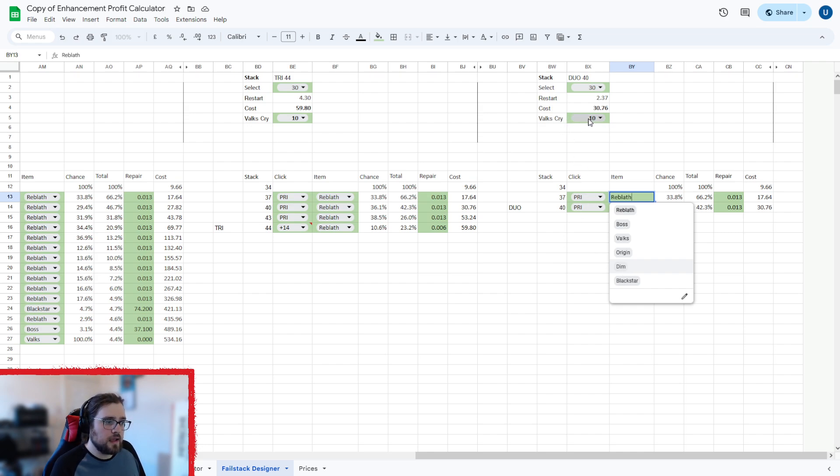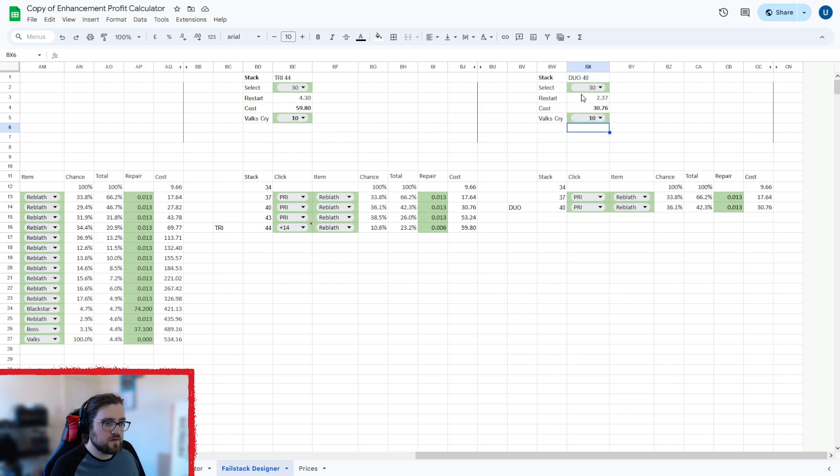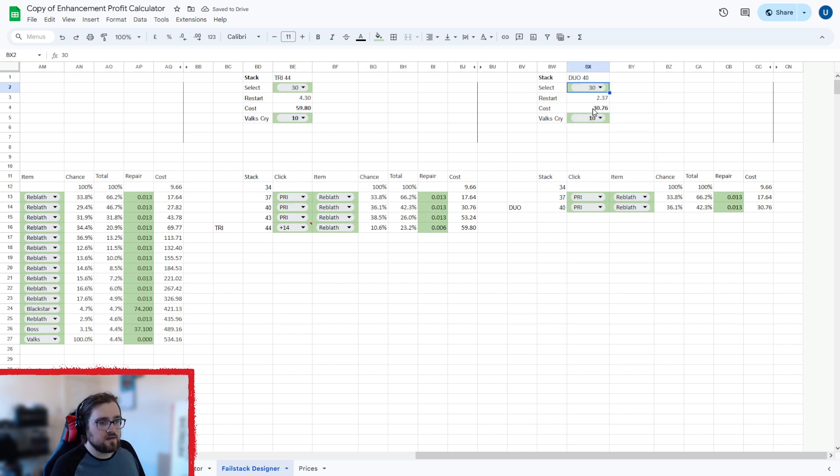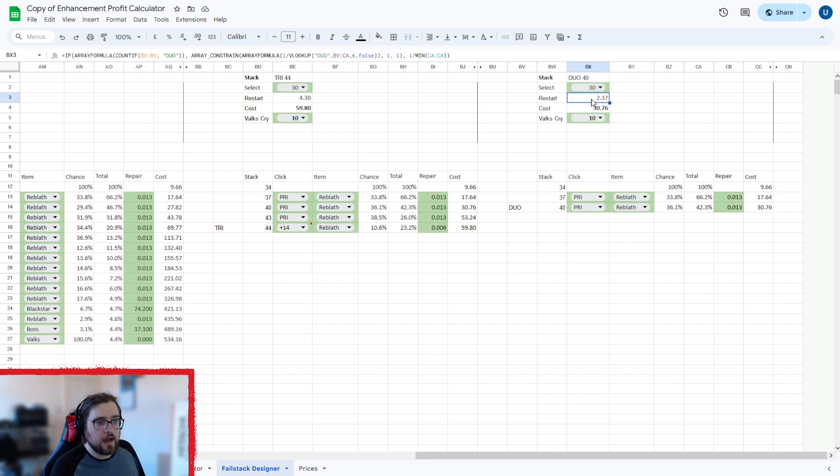And then each one of these, you can set where you start from. So let's say we go to 20, it'll change the stack. And then you can also change the amount of Valk's cry you add in. It'll tell you the cost of making the stack and how many times you have to restart on average to make the stack.